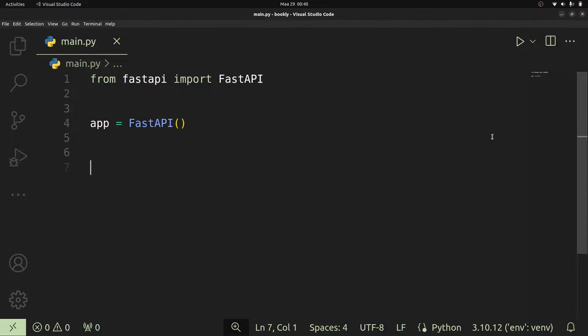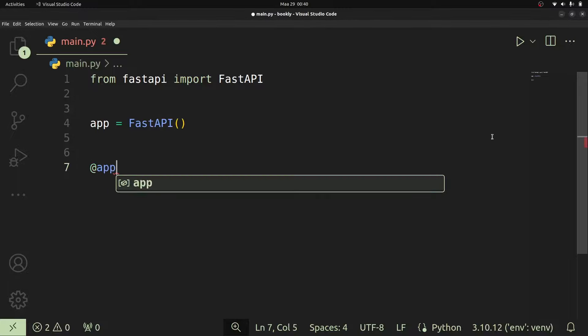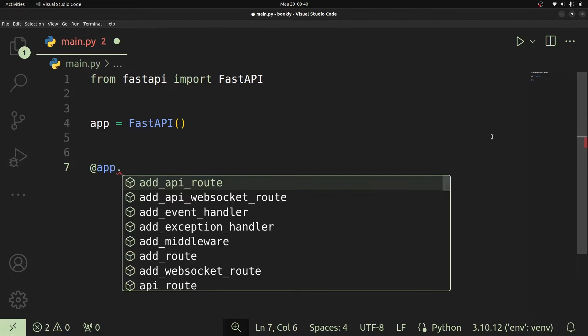An API endpoint is the path on which you're going to make a request if we are to expect a response from this web server. To do that, we're going to use @app, then we access a specific method such as GET, POST, PATCH, PUT, DELETE, or any other HTTP method.